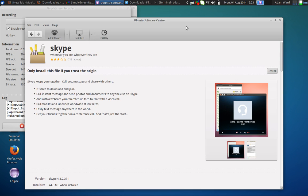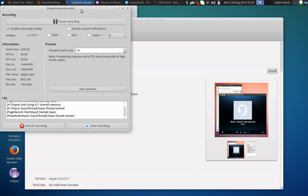That is how you install Skype on those select Linux operating systems. Once again, thanks for watching. Remember to leave a comment on this video, like this video, and subscribe. And I will see you next time.